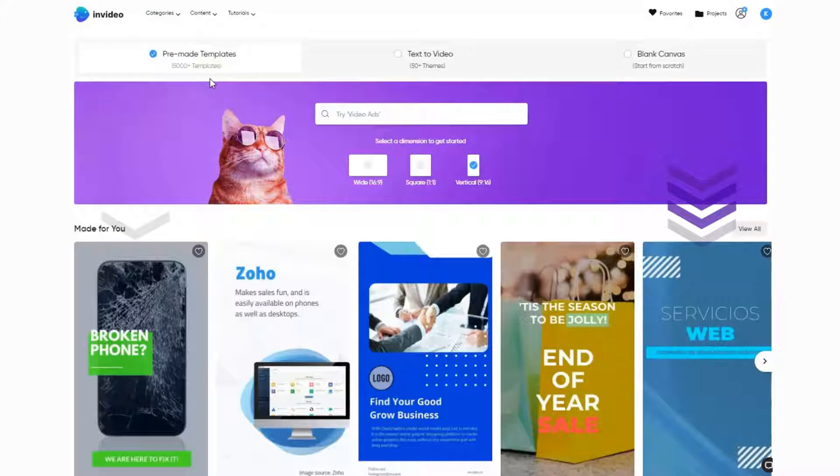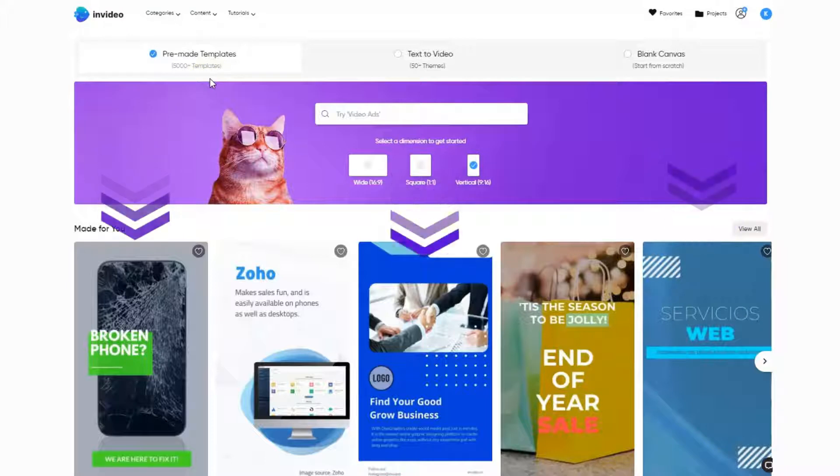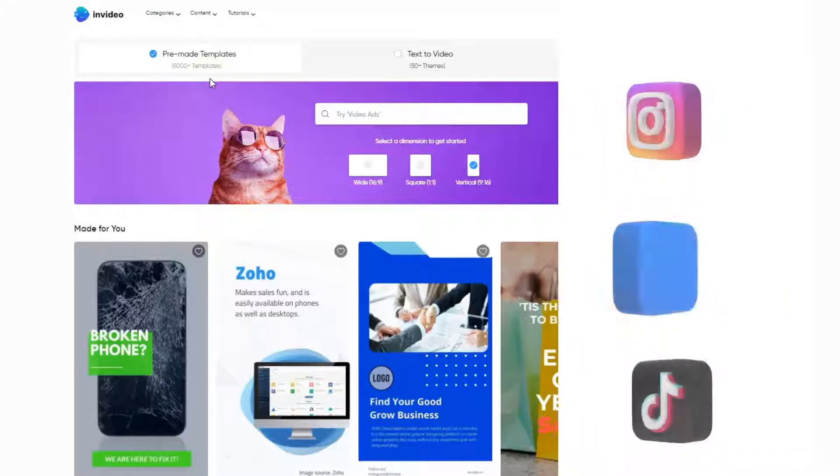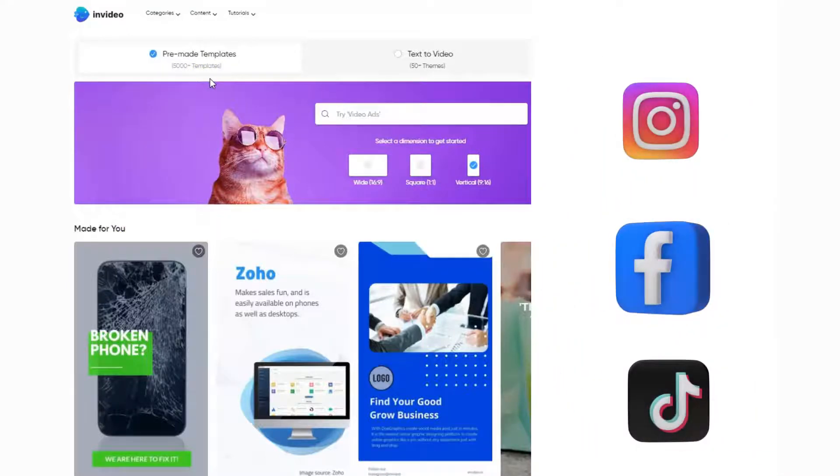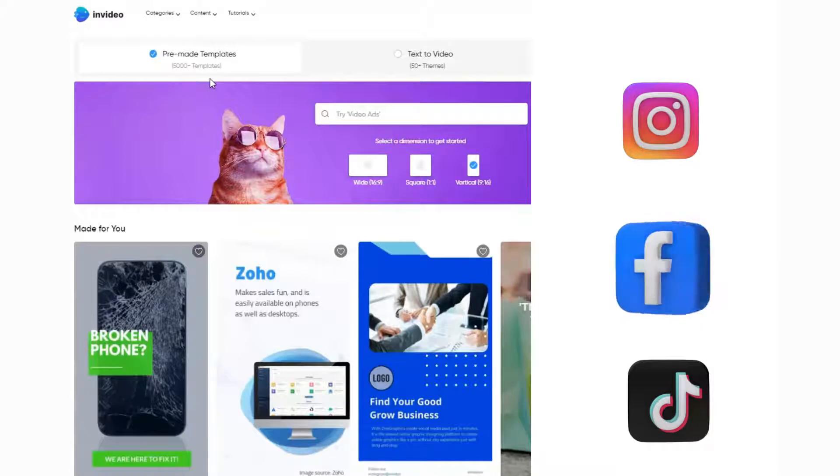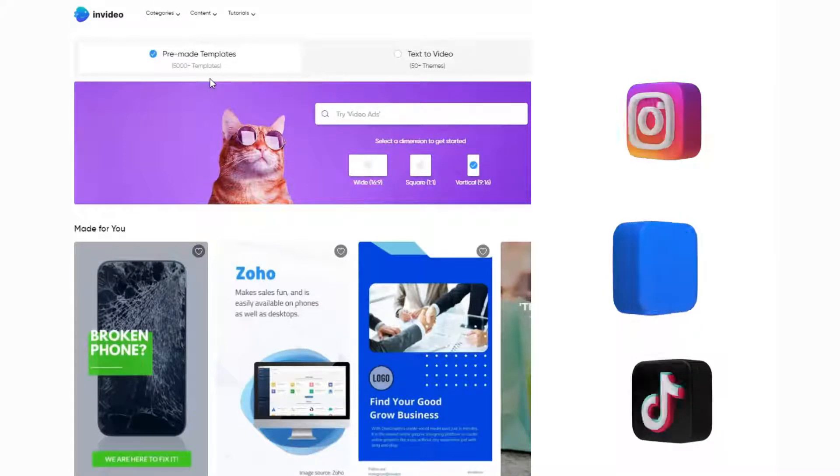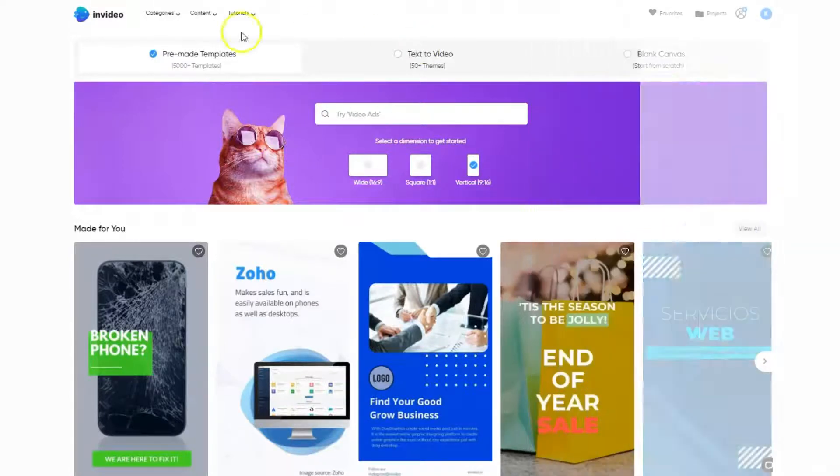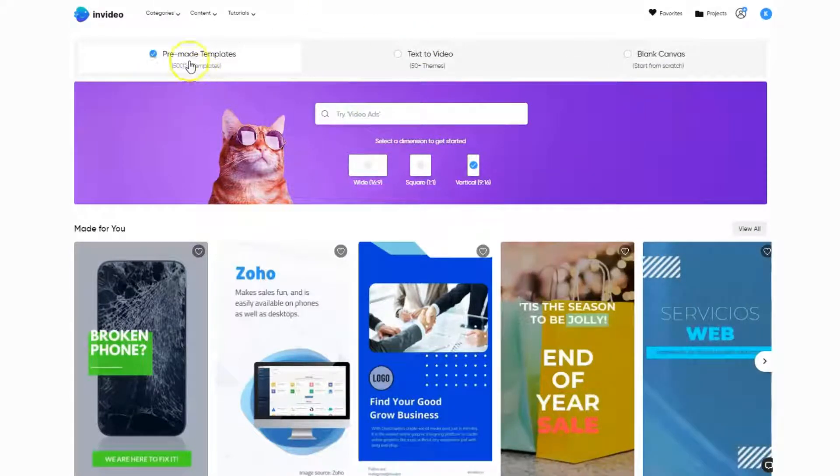Everything's been done for you. You just take these templates, edit them slightly, and then they're ready to use on Instagram as reels, maybe on Facebook, maybe on TikTok. It doesn't matter.